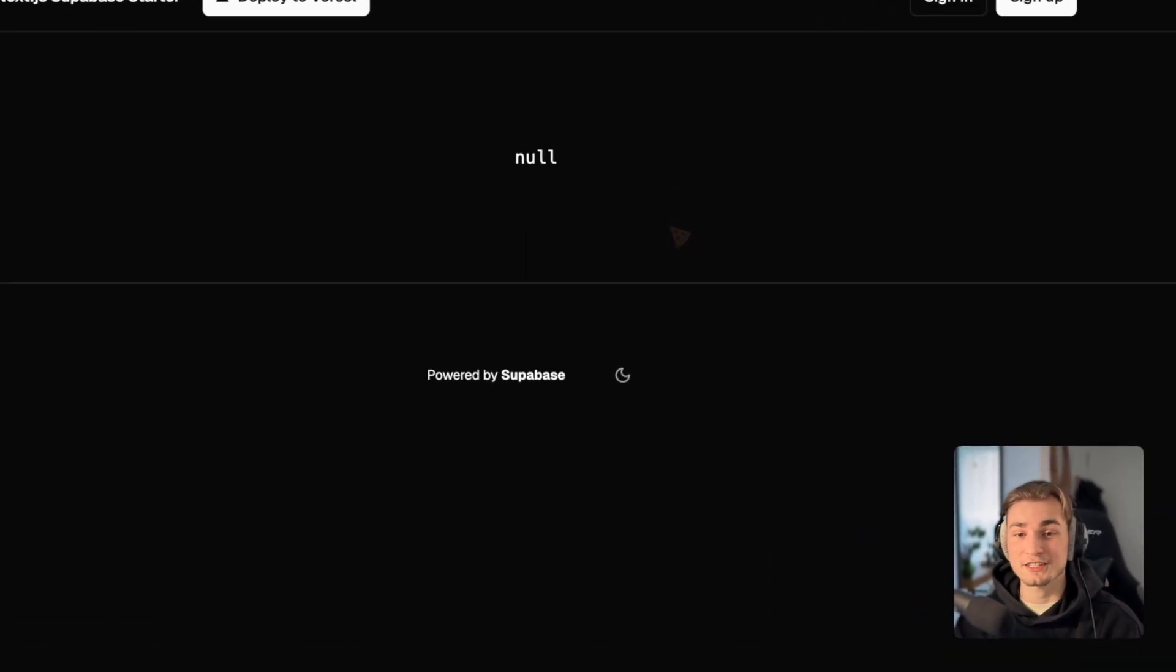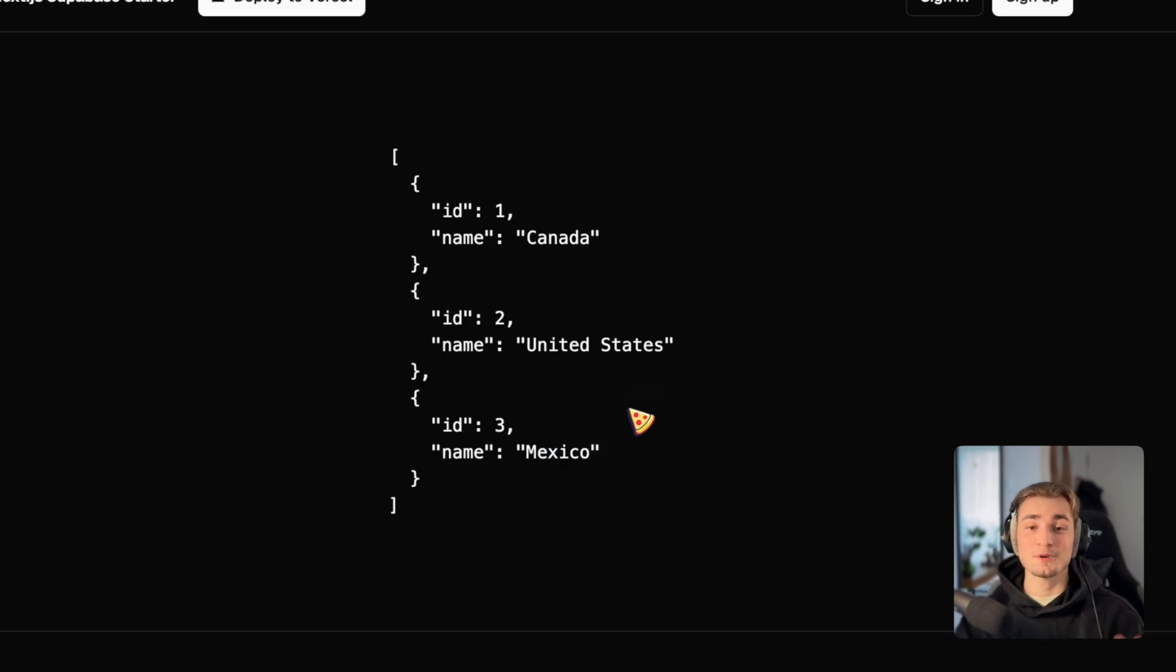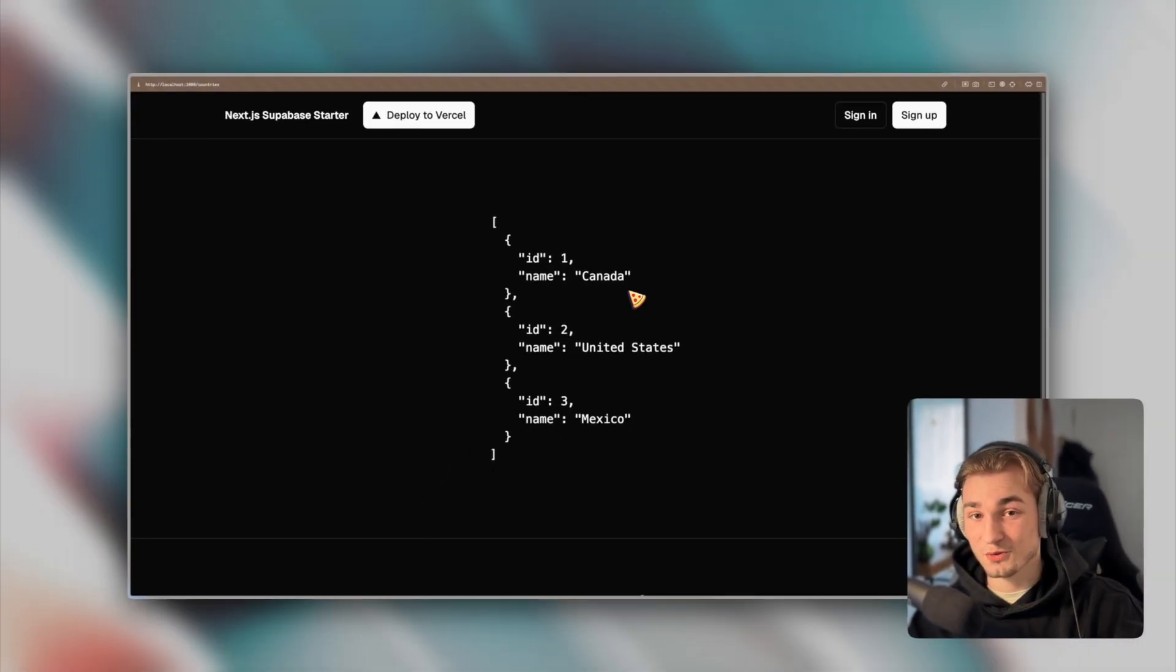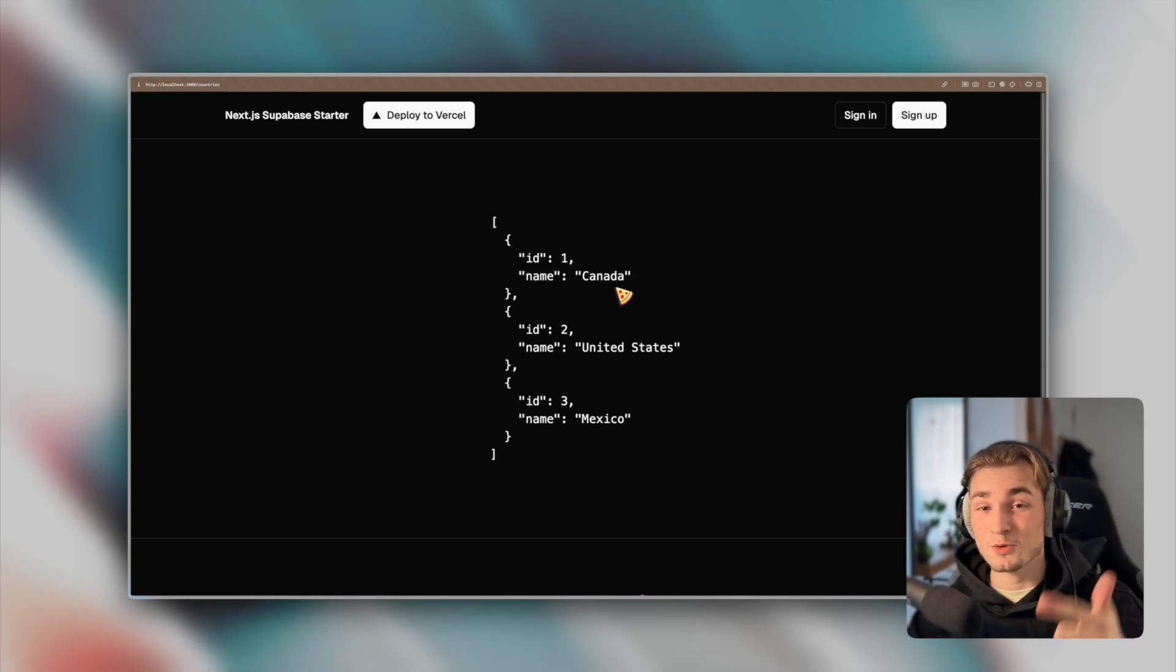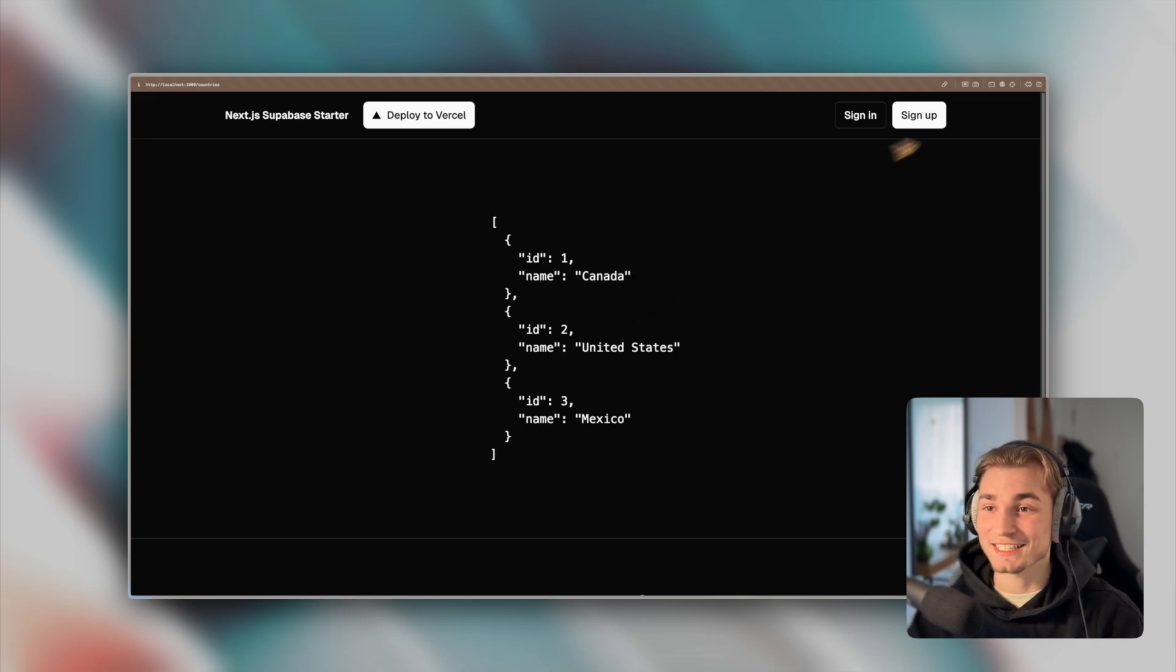Refreshing and we see data. And that's great. Canada, United States and Mexico. Perfect. So what is the state of the art now? We have a fully working application now with a backend that is working and with authentication that is working. Yeah, actually authentication is already working.